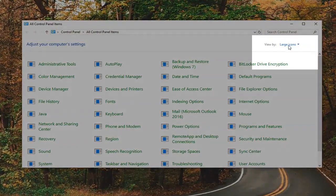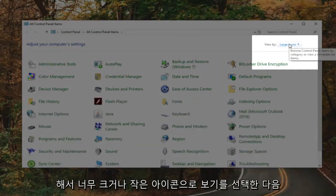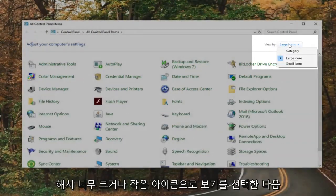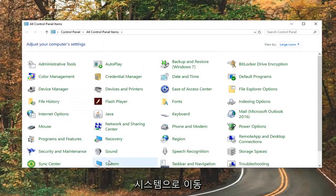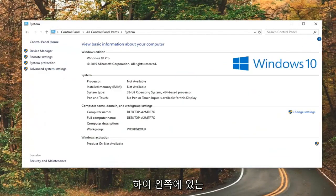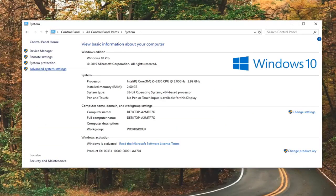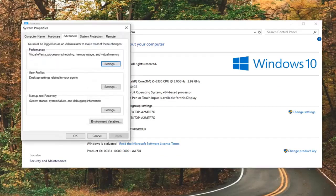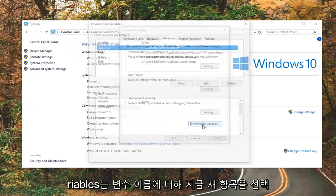Set your View By to large or small icons, and then go down to System and go left-click on that. On the left side, go ahead and left-click on Advanced System Settings. Left-click on where it says Environment Variables.